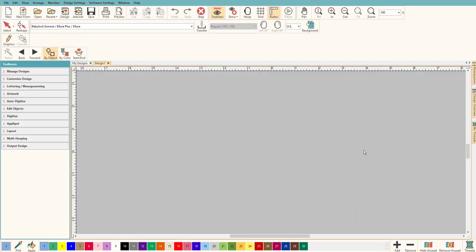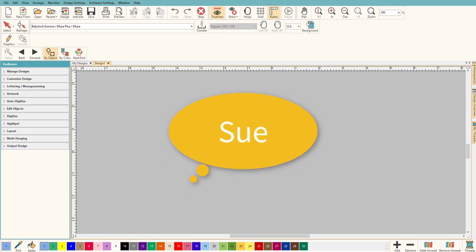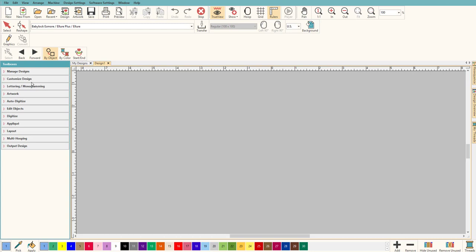Hey everybody and welcome to another learn to digitize video. My name is Sue and I'm a Hatch educator. Today we're gonna be talking about curves — how to make smooth curves — and it's a lot easier than you think.